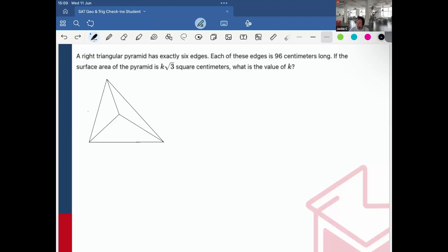A right triangular pyramid is a 3D shape that forms a pyramid consisting of right-angled triangles. It's actually called a tetrahedron in three-dimensional figures. What it means is that it has four equilateral triangle faces and all edges are the same length.